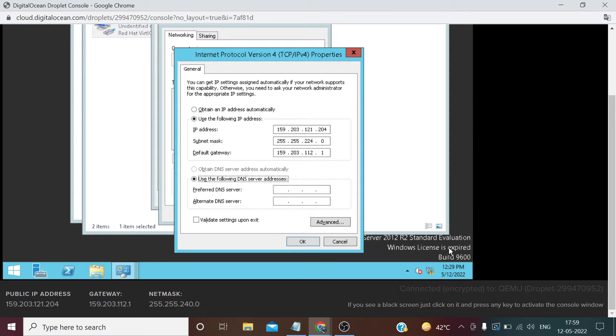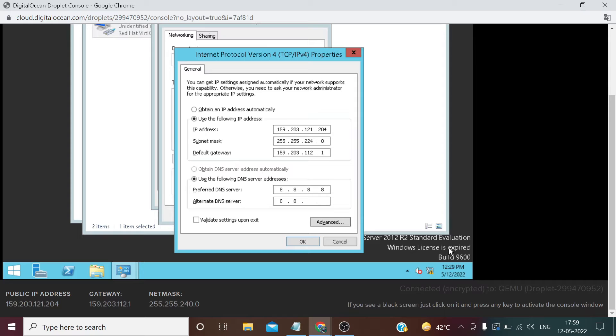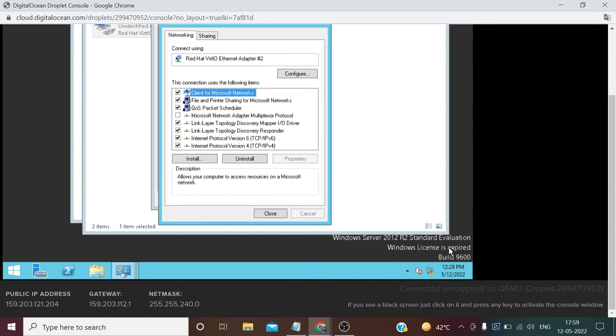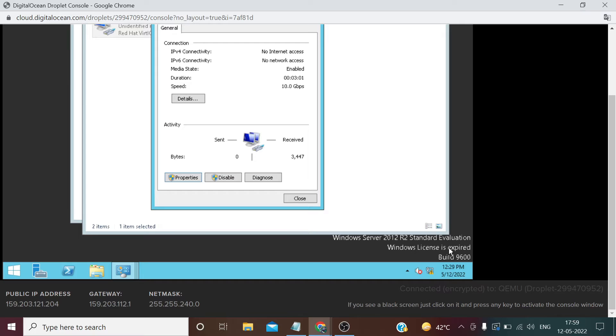Now we need to enter DNS. We can use Google DNS: 8.8.8.8, 8.8.4.4. Now we need to click OK. Close.